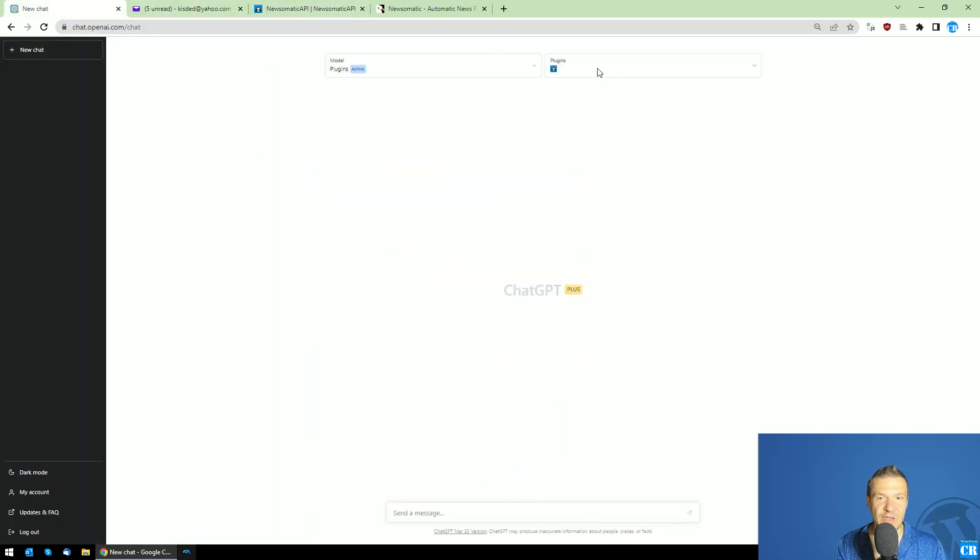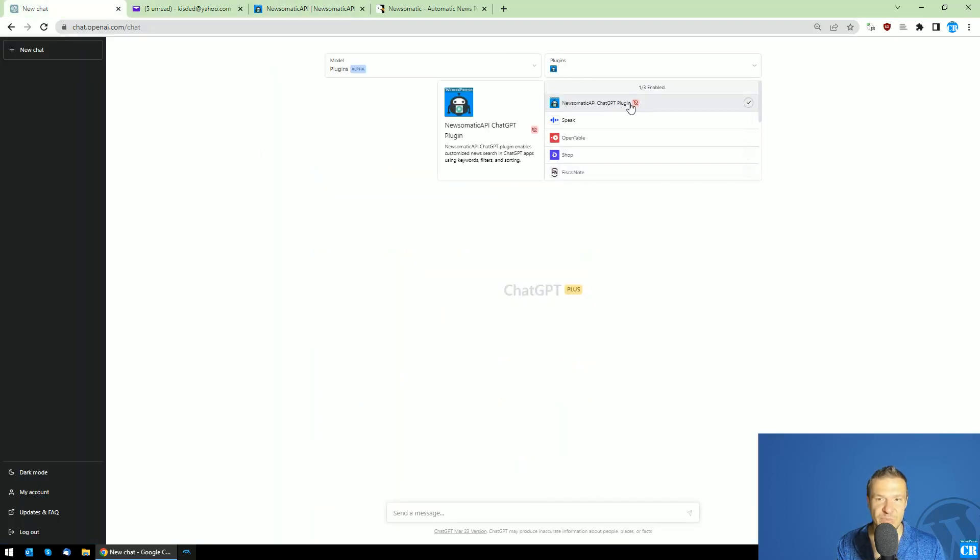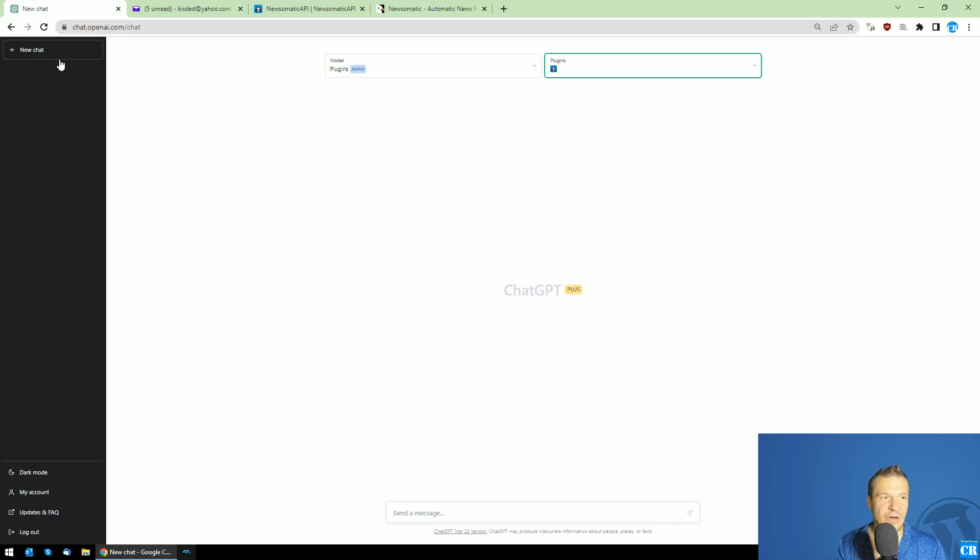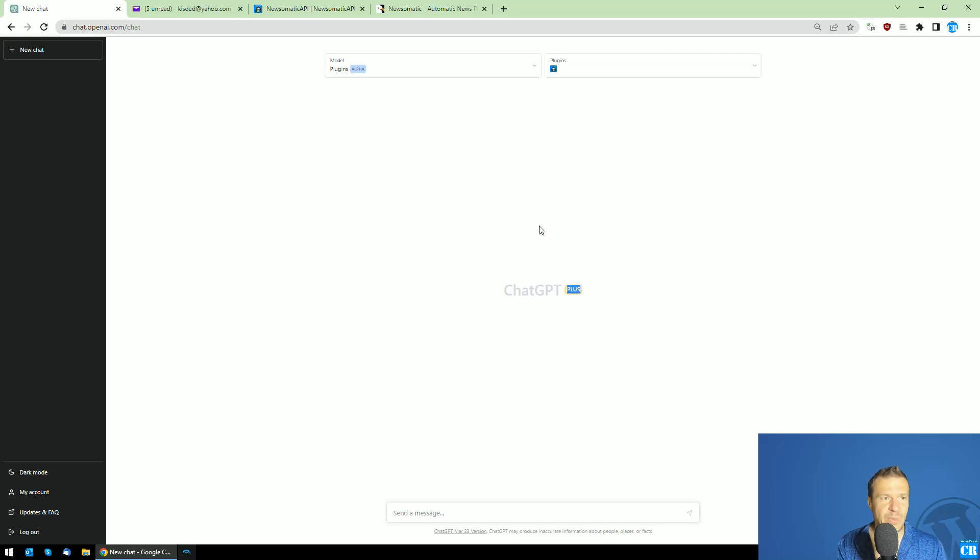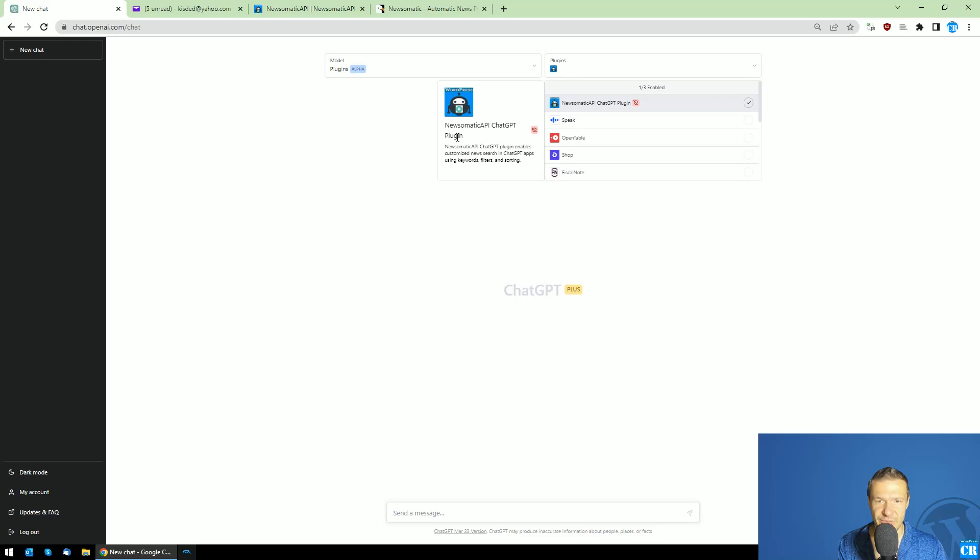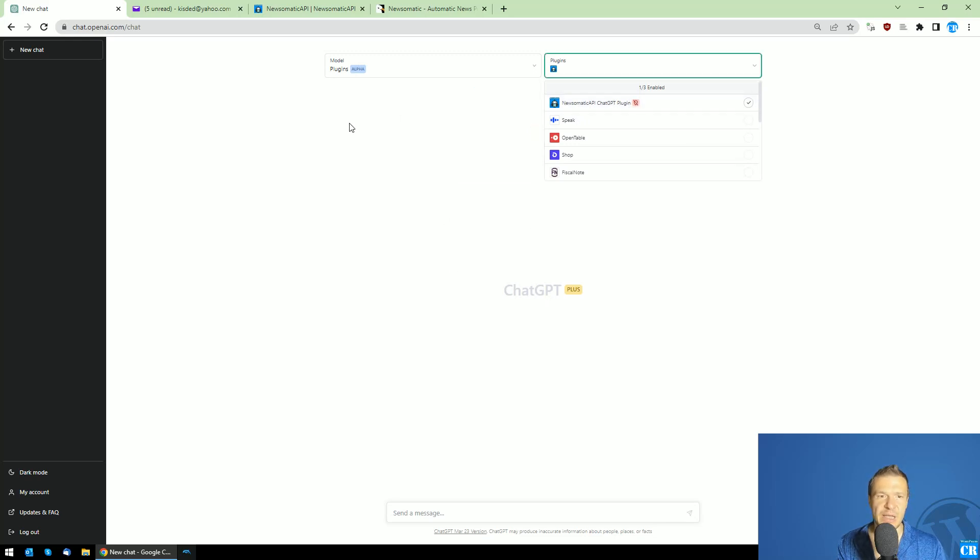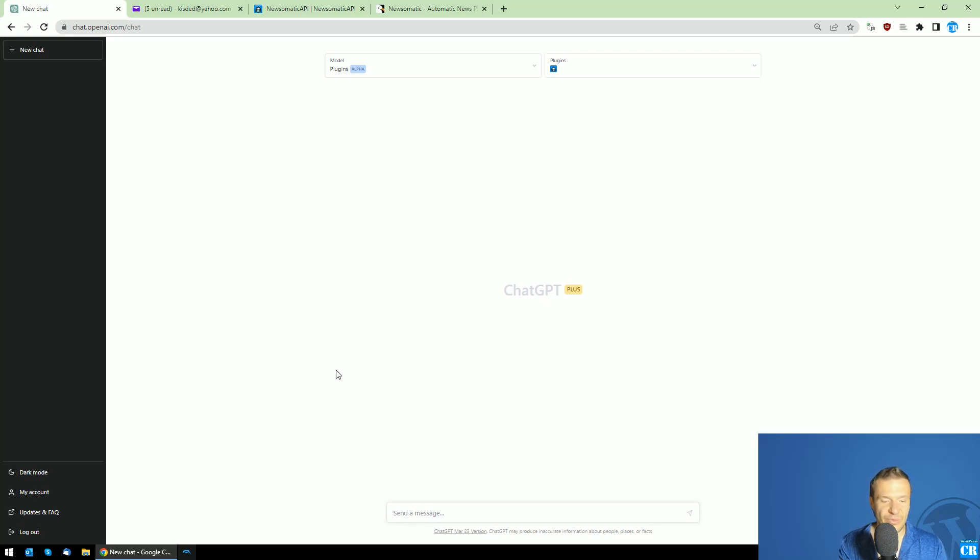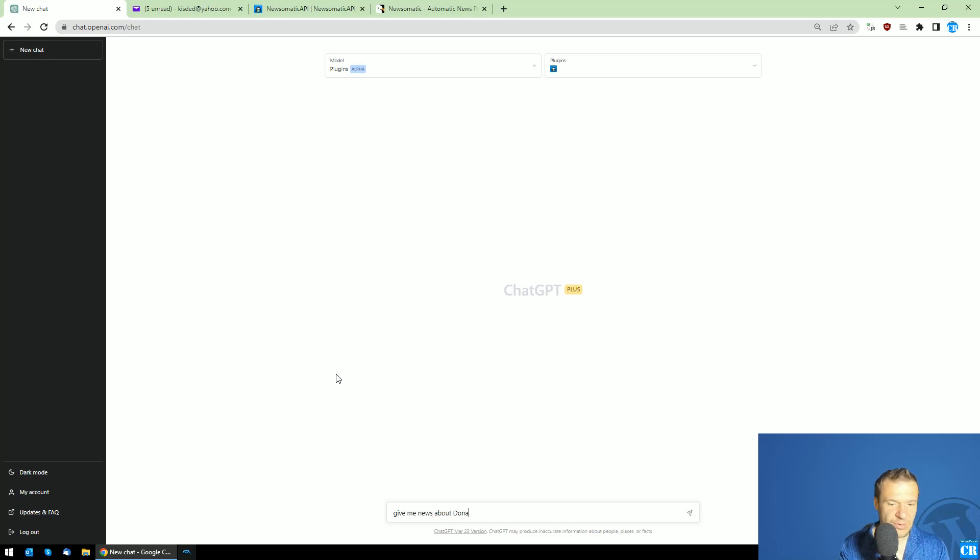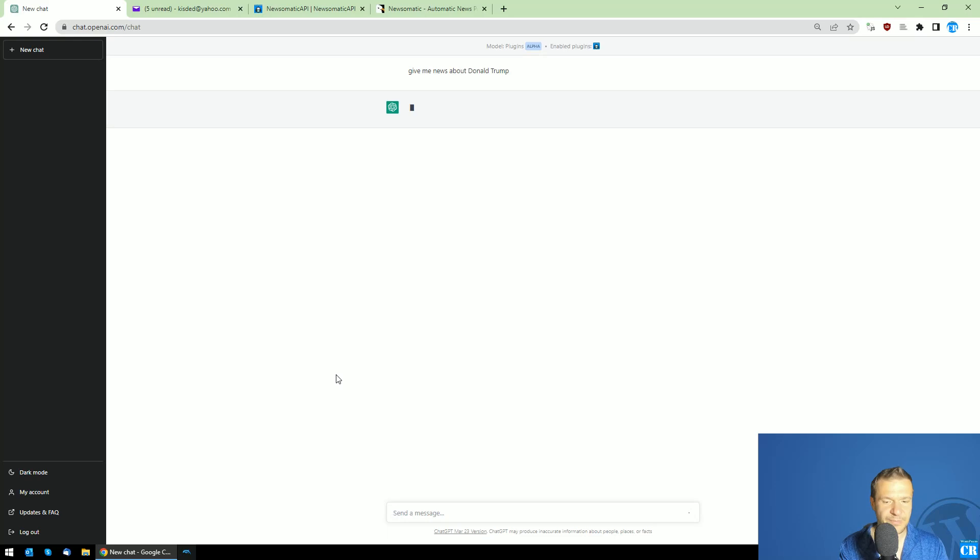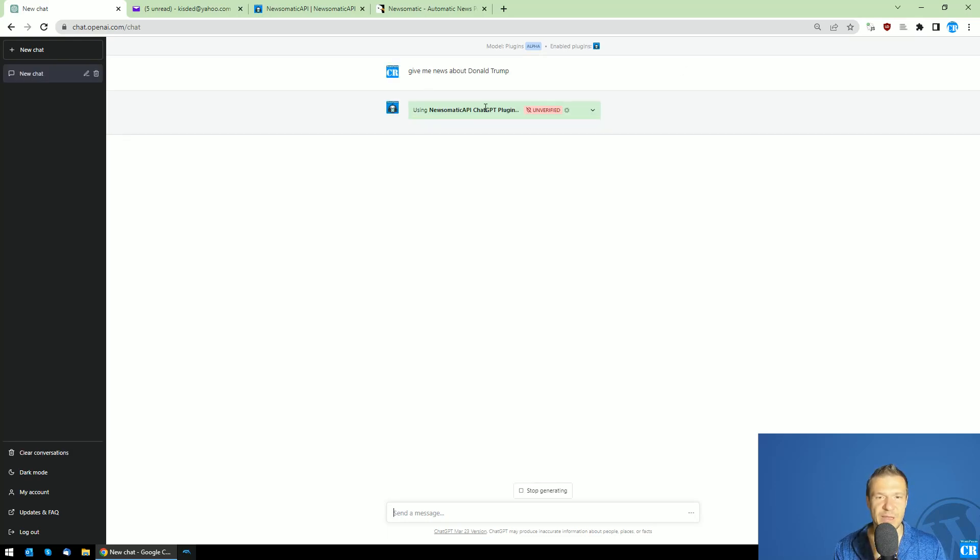I have the Newsomatic API ChatGPT plugin activated here on my ChatGPT Plus. Currently, the plugins only work on ChatGPT Plus. The Newsomatic API ChatGPT plugin is working now, and we can ask it questions. For example, let's ask it: 'Give me news about Donald Trump.' It's thinking a bit, and here it is - the Newsomatic API ChatGPT plugin is working.